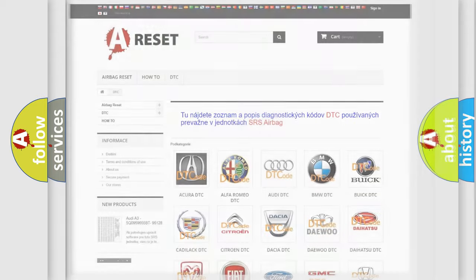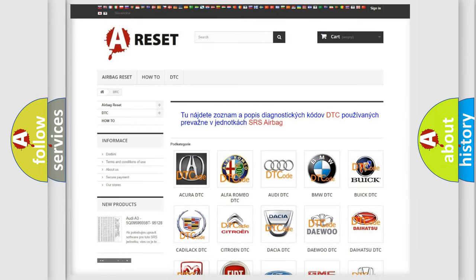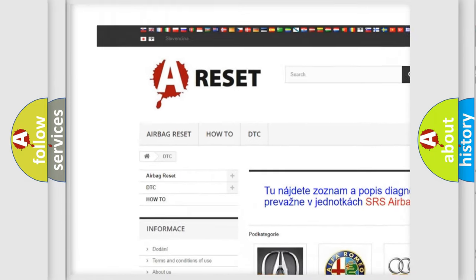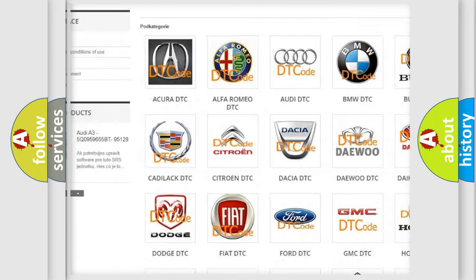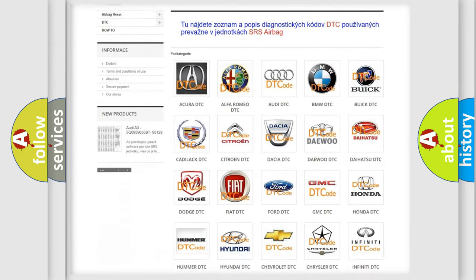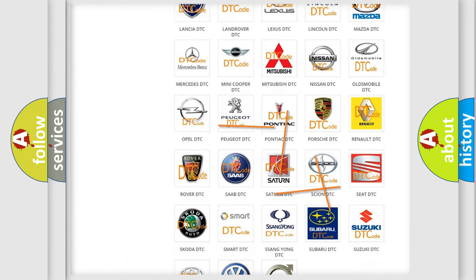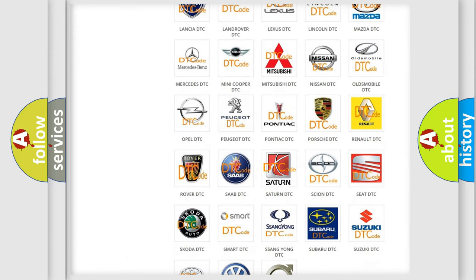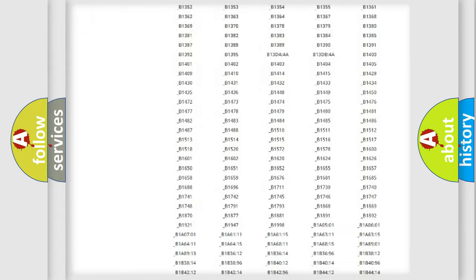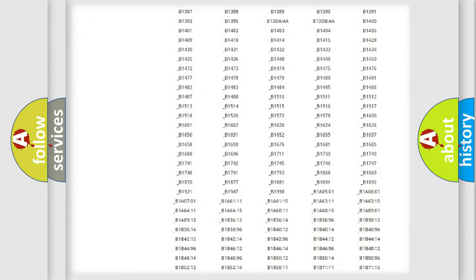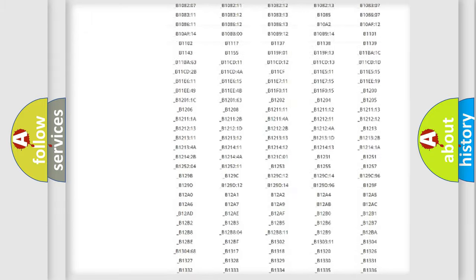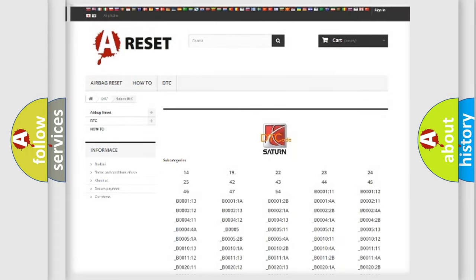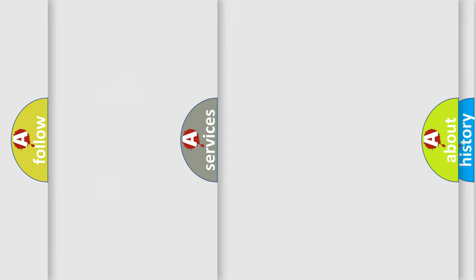Our website airbagreset.sk produces useful videos for you. You do not have to go through the OBD2 protocol anymore to know how to troubleshoot any car breakdown. You will find all the diagnostic codes that can be diagnosed in vehicles, and also many other useful things.